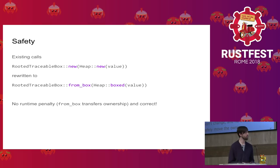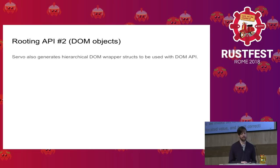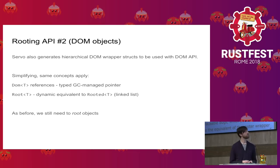Okay, so at the end we'll briefly talk about the compiler plugin that was developed. This is used in a different context to root JS typed DOM API objects. Now types change, but the core principle stays the same. We have typed GC managed pointers and dynamic roots as I was mentioning previously. Needless to say, these GC managed values still need to be rooted correctly to be used.